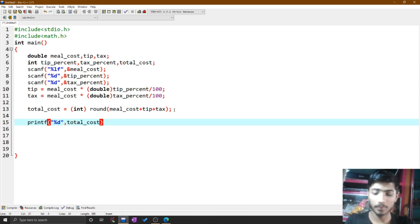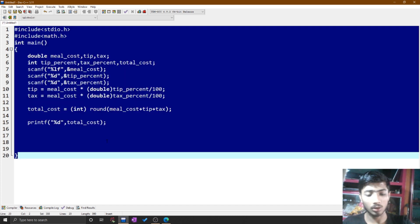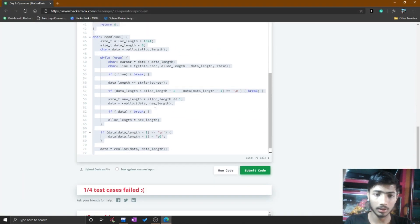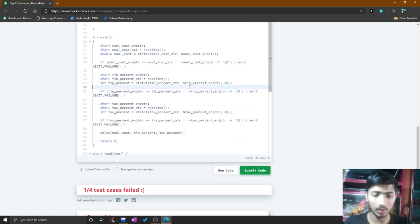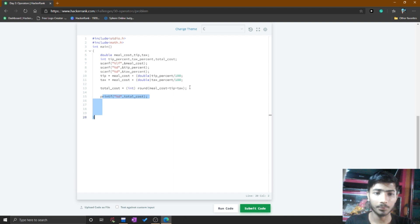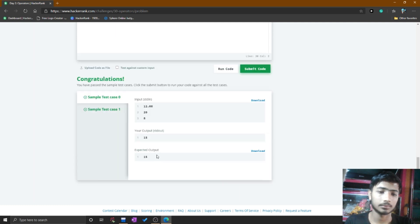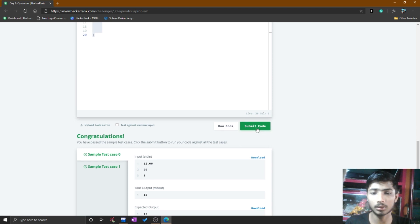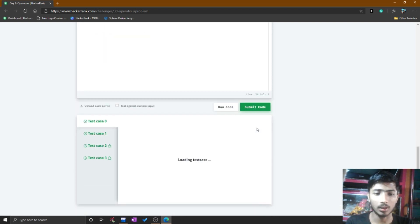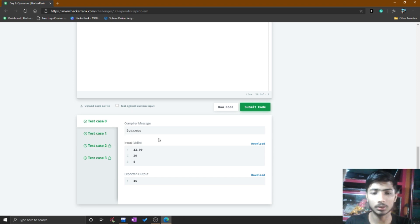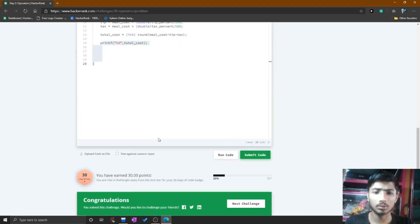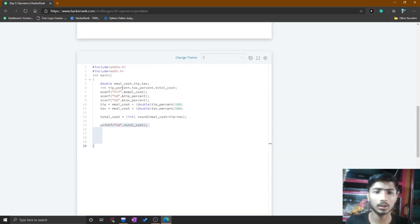After including math.h, print the value of total cost. My code is done. Select all, copy the code, go to your HackerRank editor, select all and paste it. Run the code — it processes and shows your code is correct. Then submit the code.